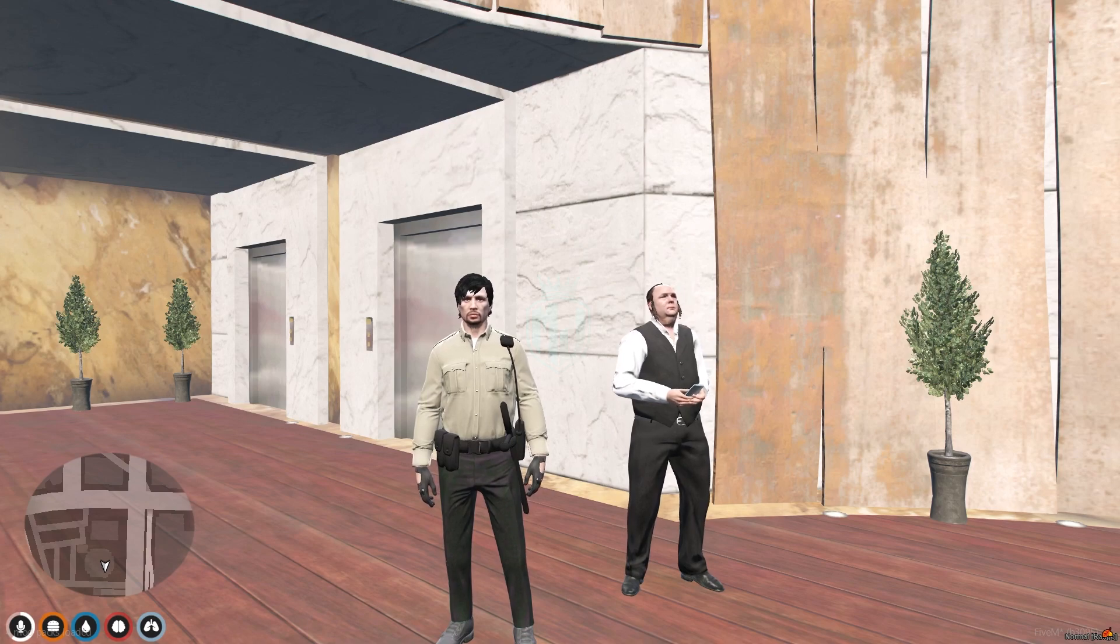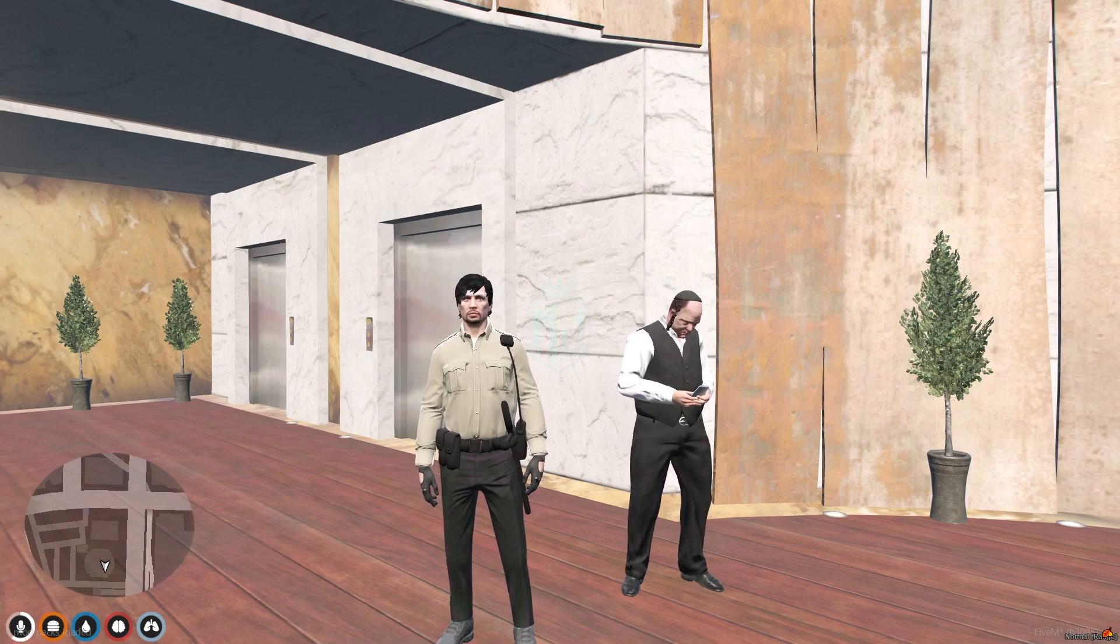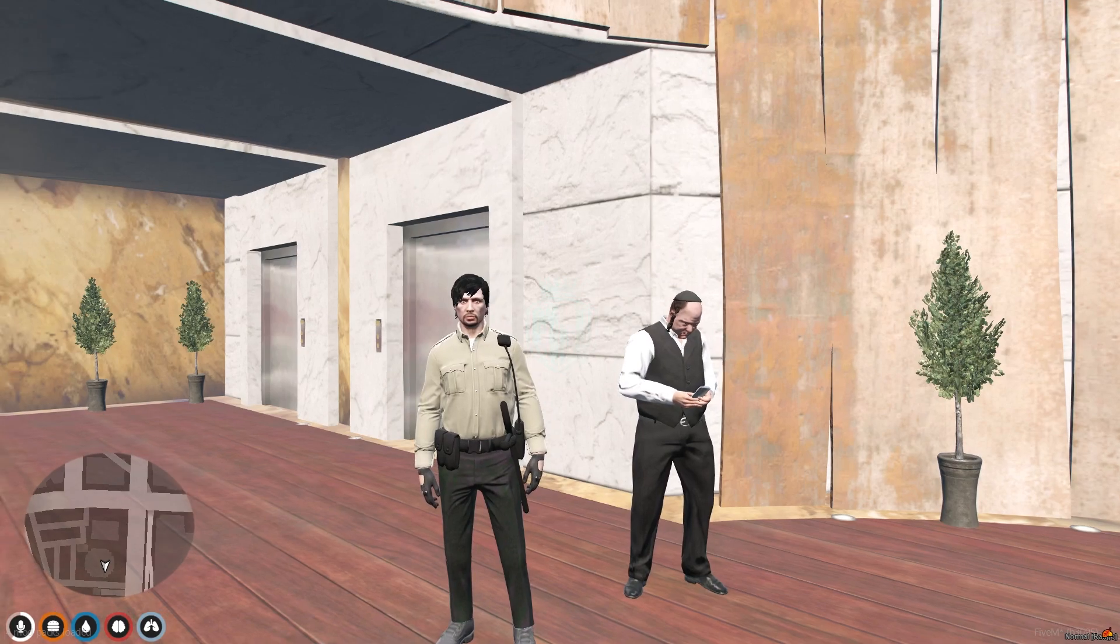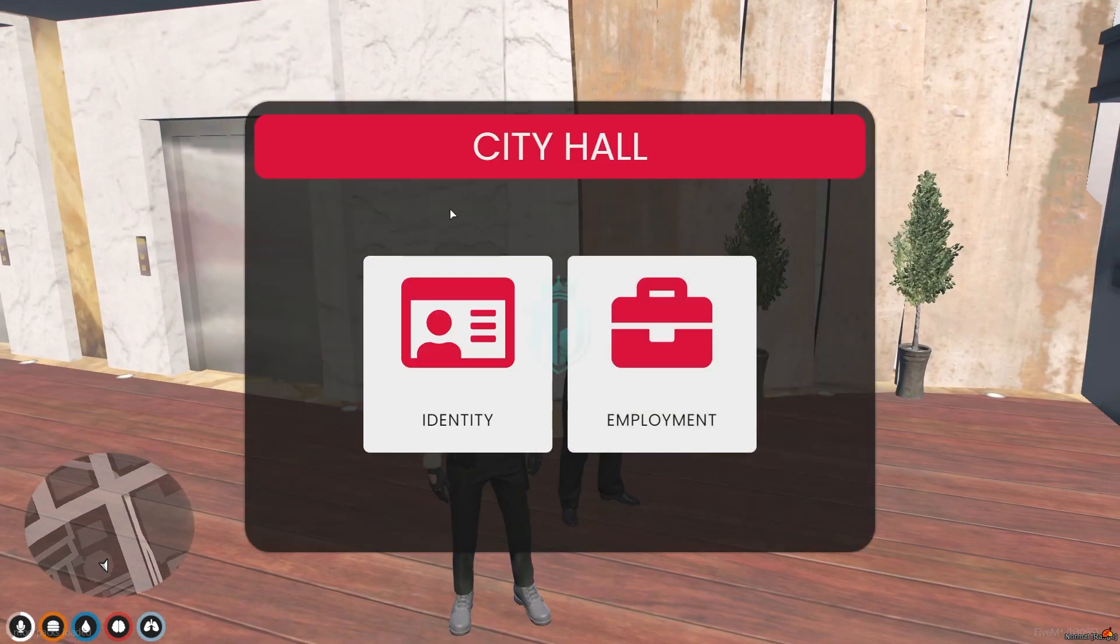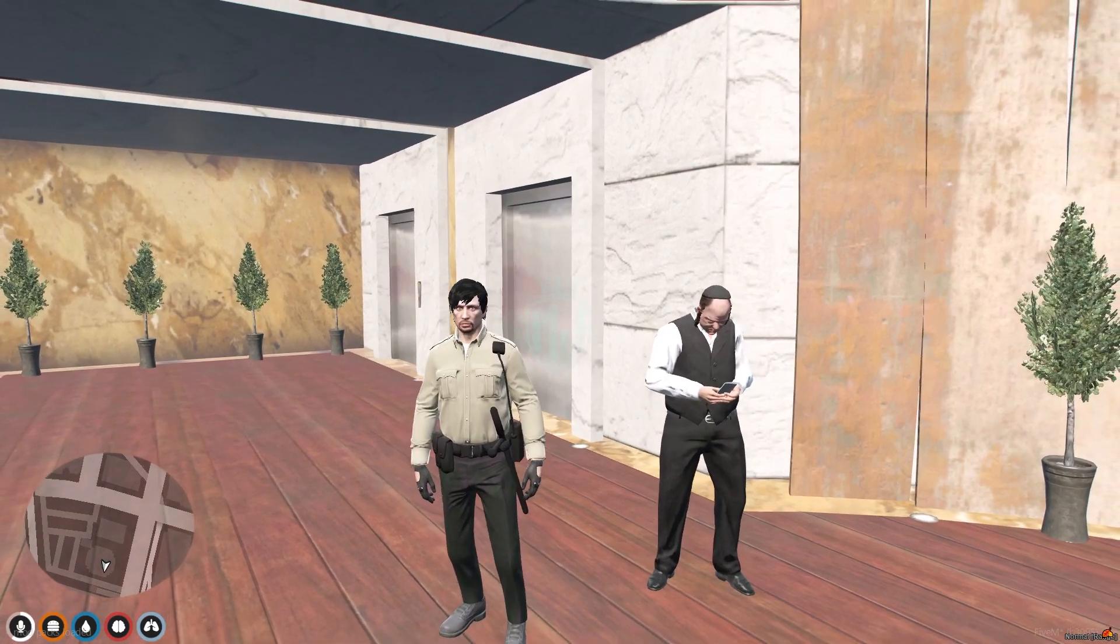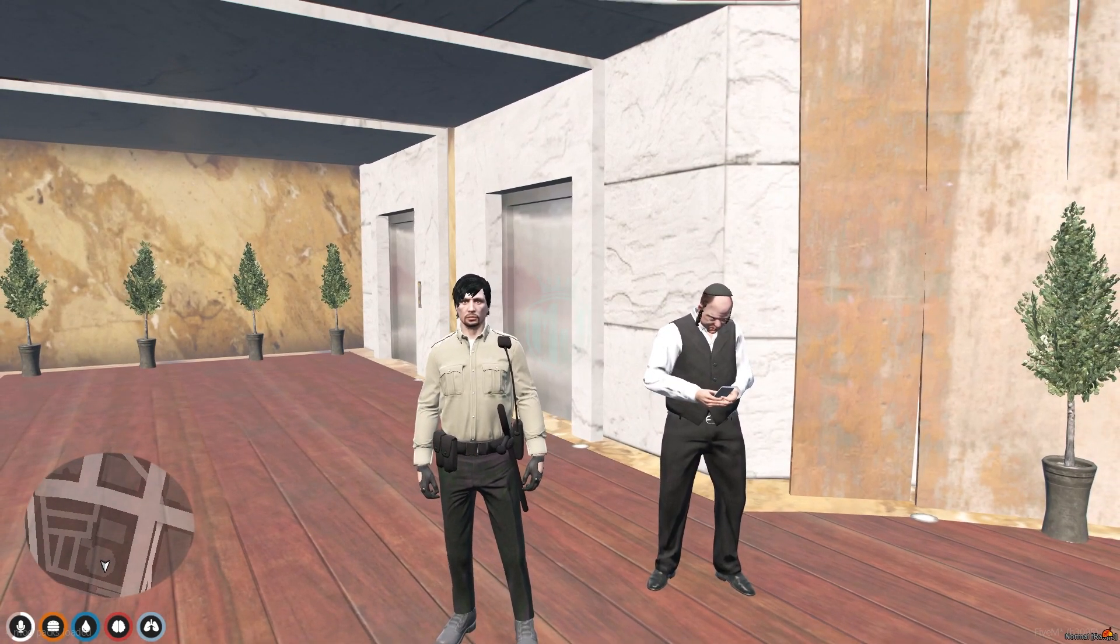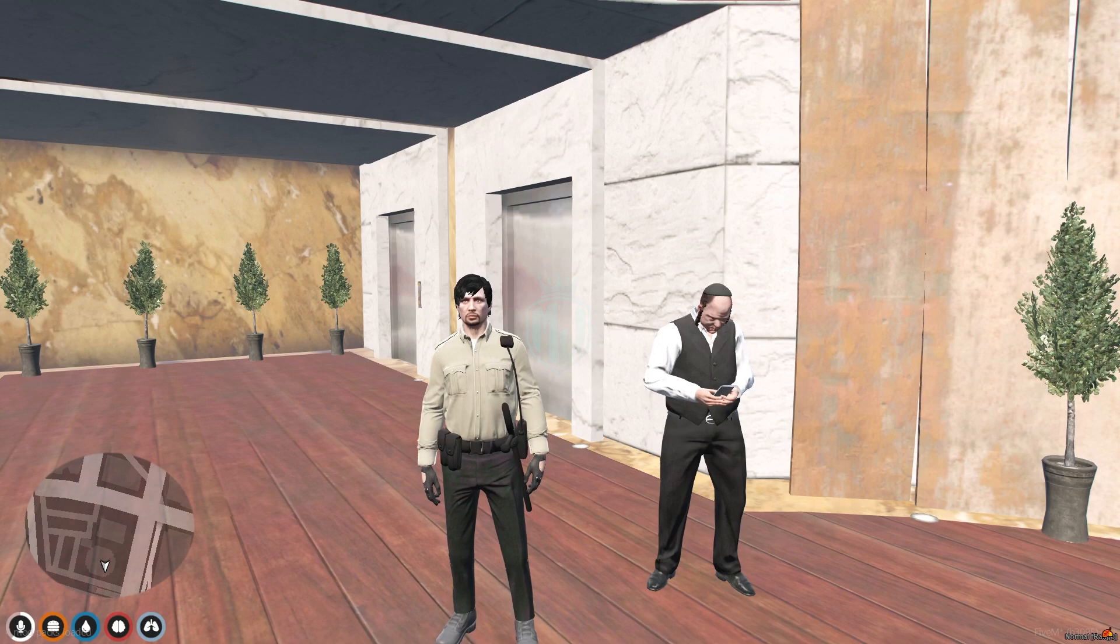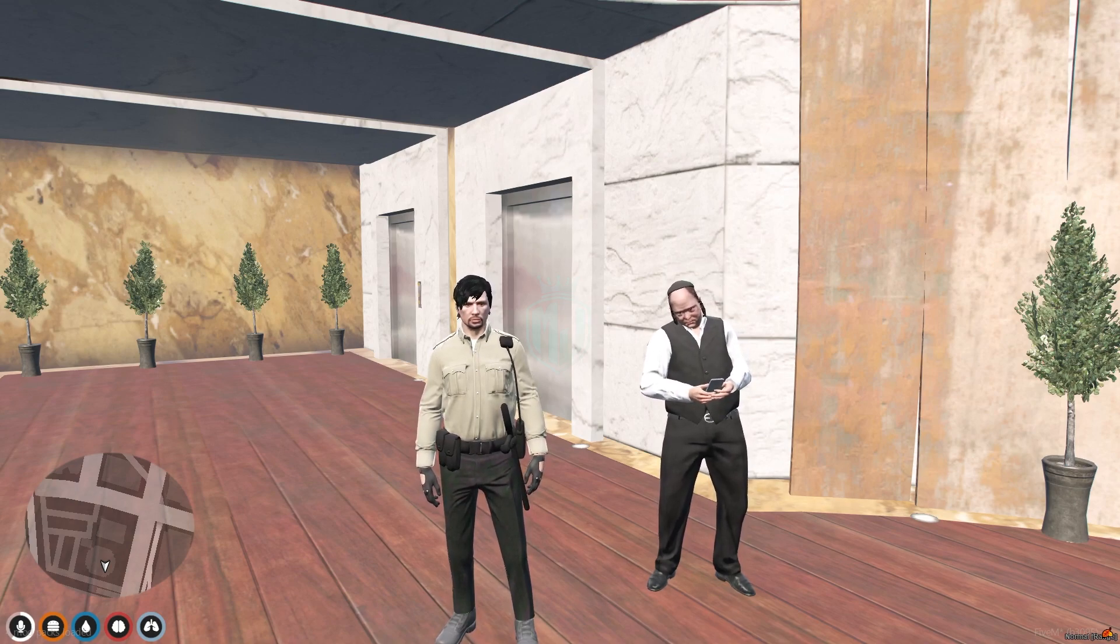Today in this video we are going to install a job center script for our FiveM servers. Right behind me as you can see this is our default QB City Hall script. We are going to install a new job center that is completely free and it works with ESX and QB core, both of these frameworks.